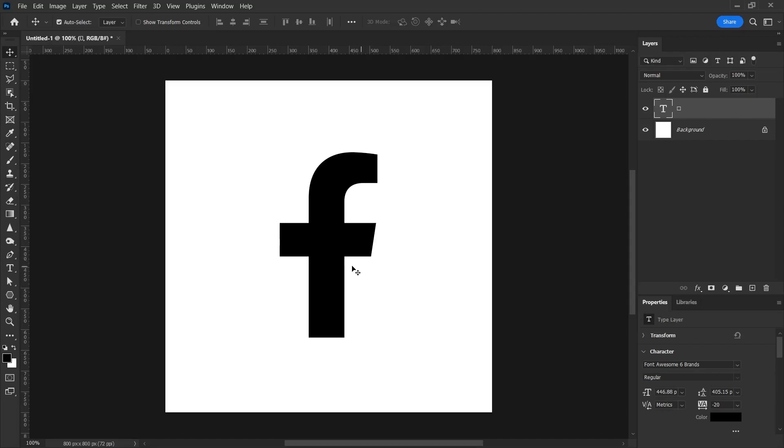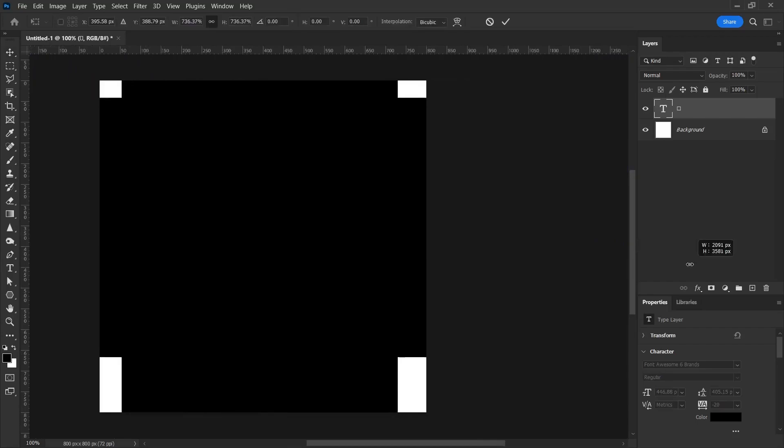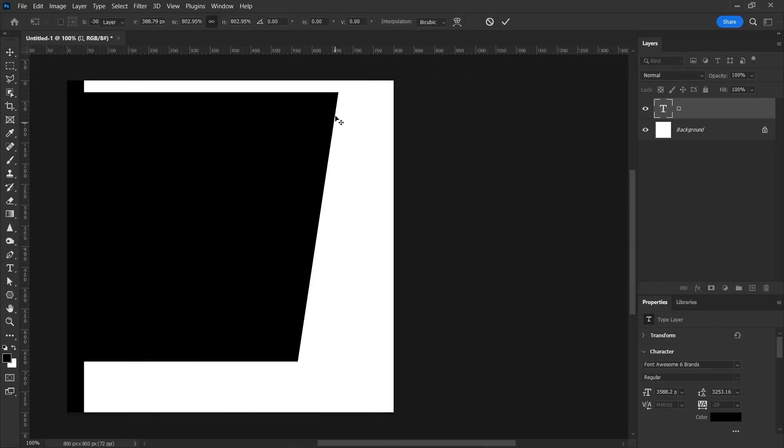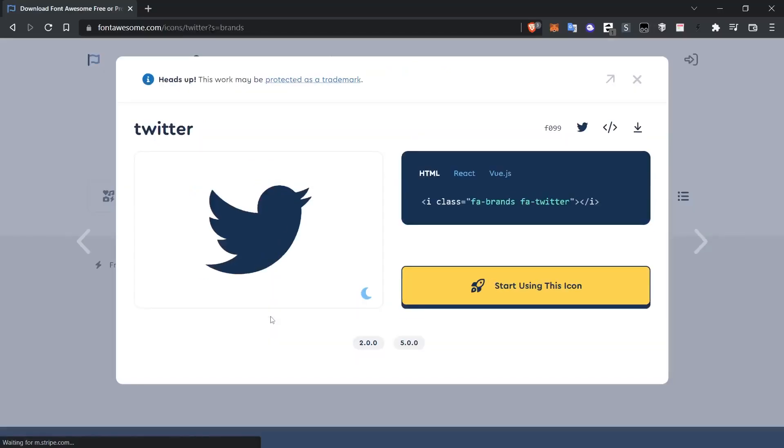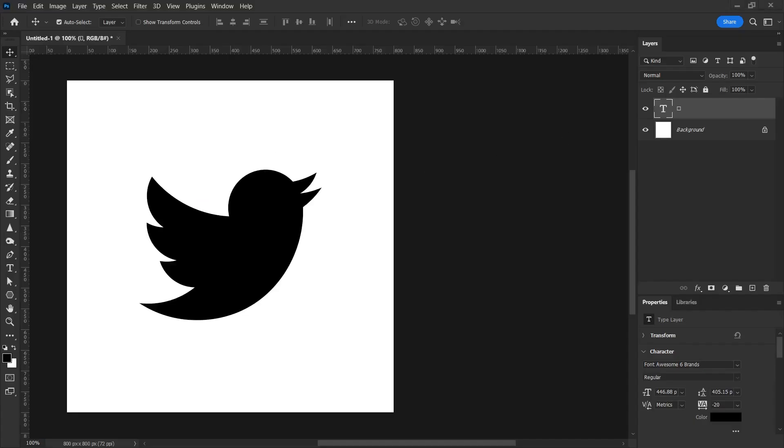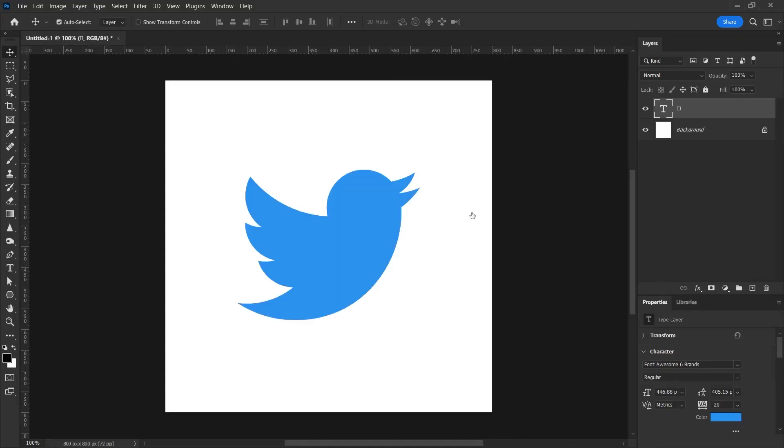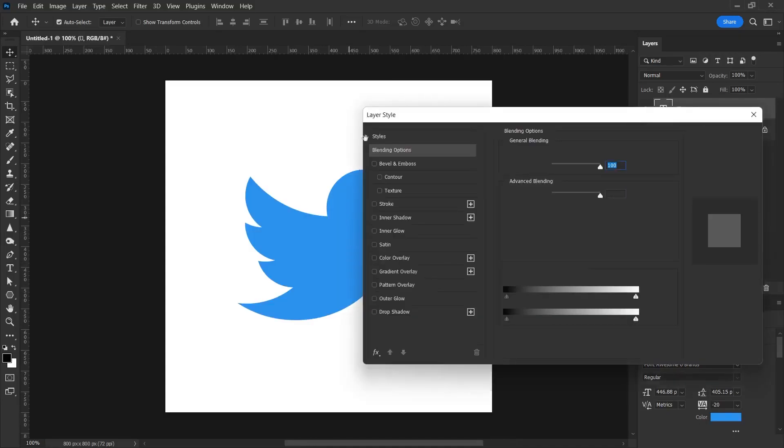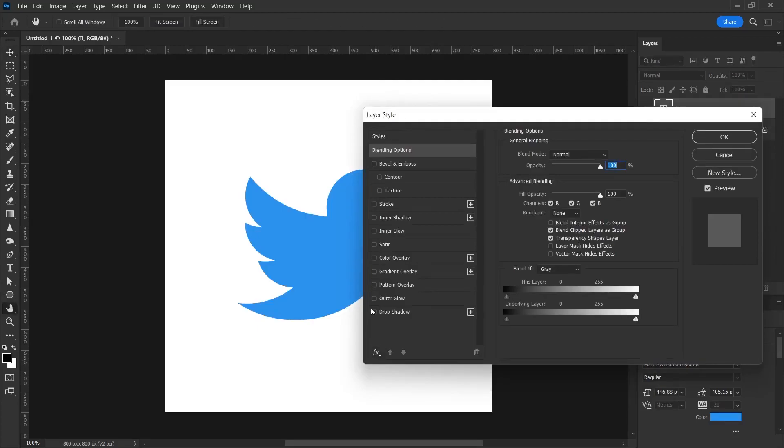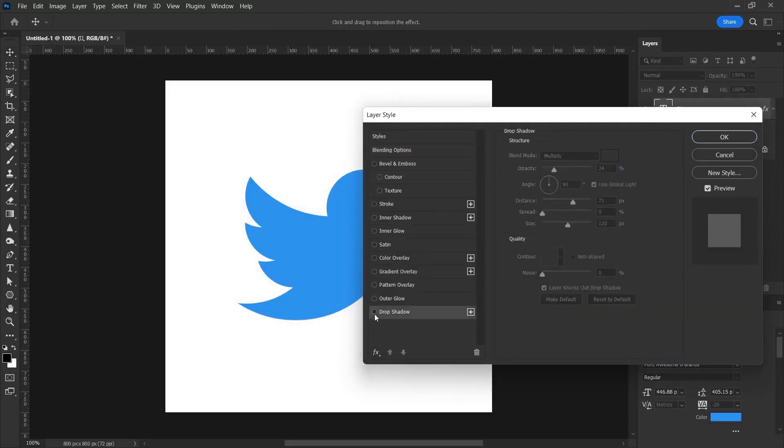Another beauty of these fonts is this. Since these are fonts, no matter how much you enlarge, there will be no deterioration, just like vector files. I think the biggest advantage is that you can access these icons quickly. Of course, like standard fonts, you can change their colors as you wish or you can give effects such as shadow and stroke.